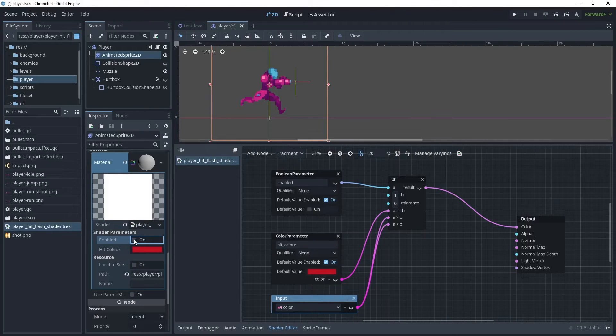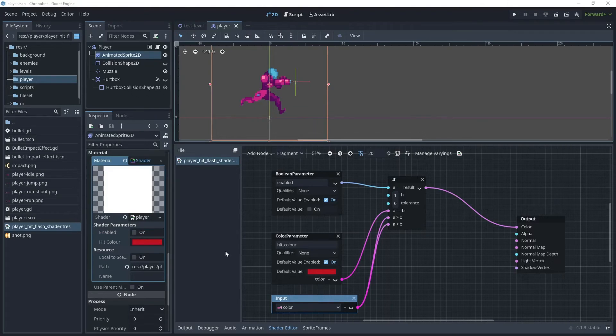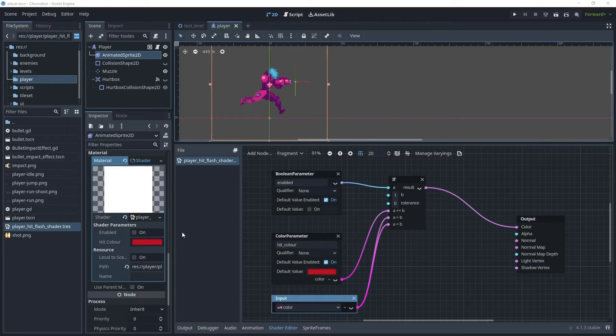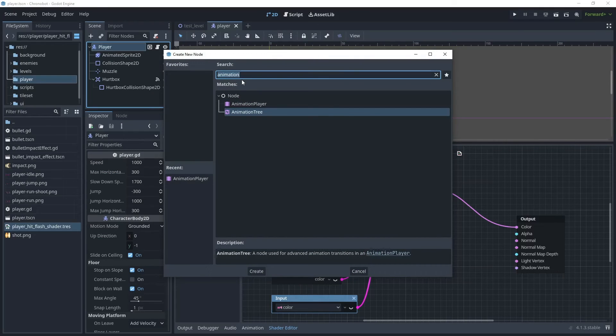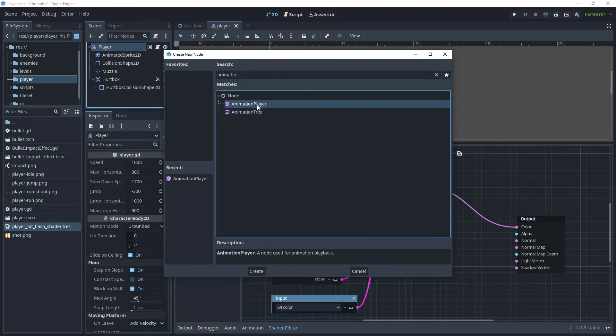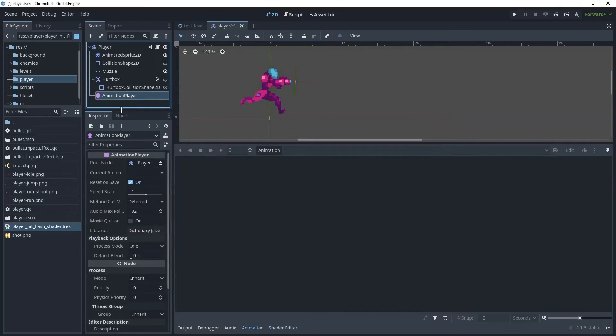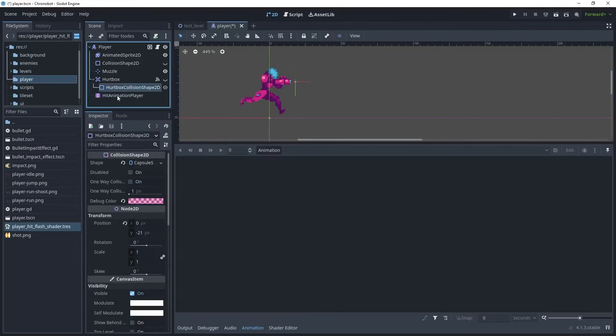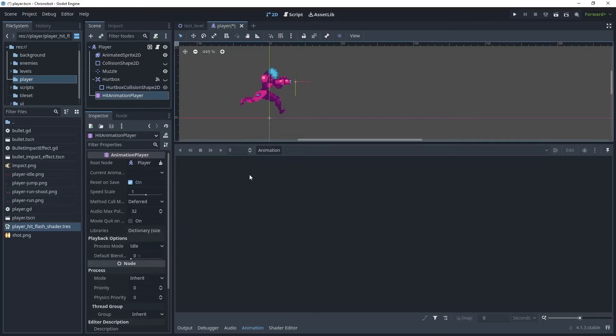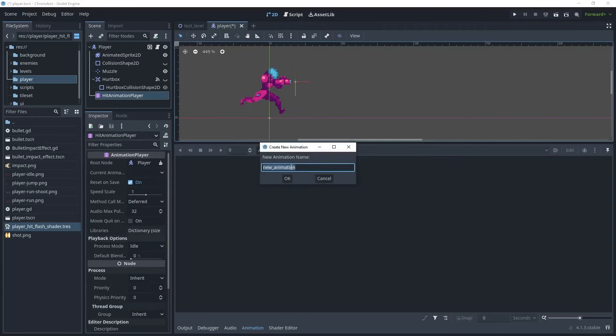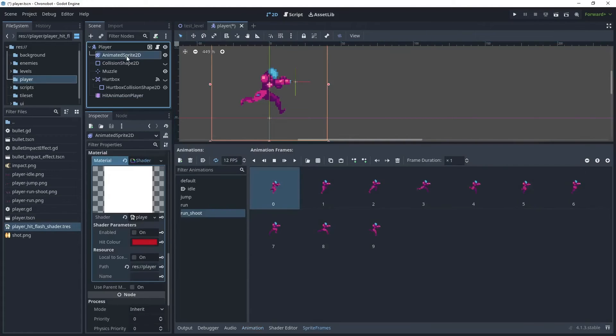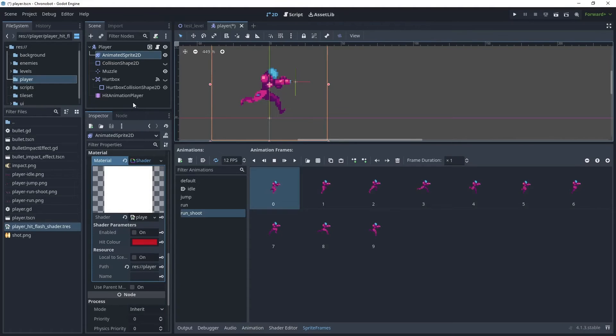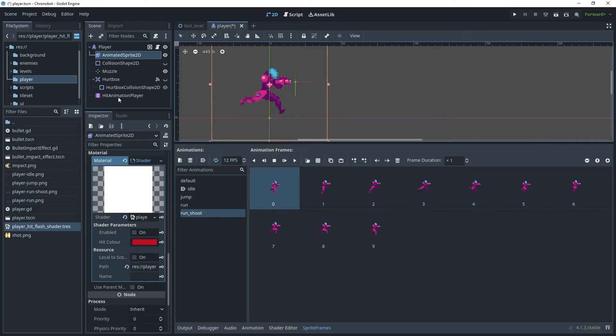By using an animation player we can trigger the enabled parameter. So just go to player node, add child node and search for animation player. Choose animation player and just create that. Let's just rename the animation player to be hit animation player. And then select the animation player and go to new animation and call this hit. This will then give us our track. What we want to do is to go back to the animated sprite and attach this keyframe to the animation.